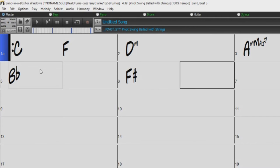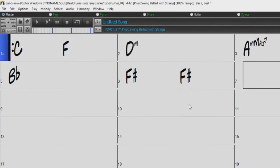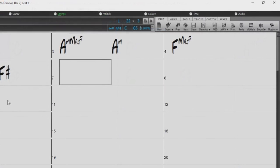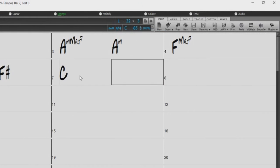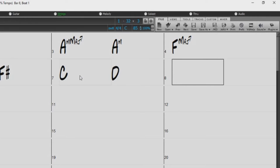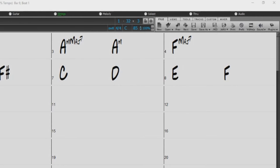For convenience, you can also just type 3 without holding shift, and Band in a Box will recognize this as a sharp symbol. Also, if you prefer to think of intervals relative to the key of the song, you can just use numbers or Roman numerals for the chord roots.